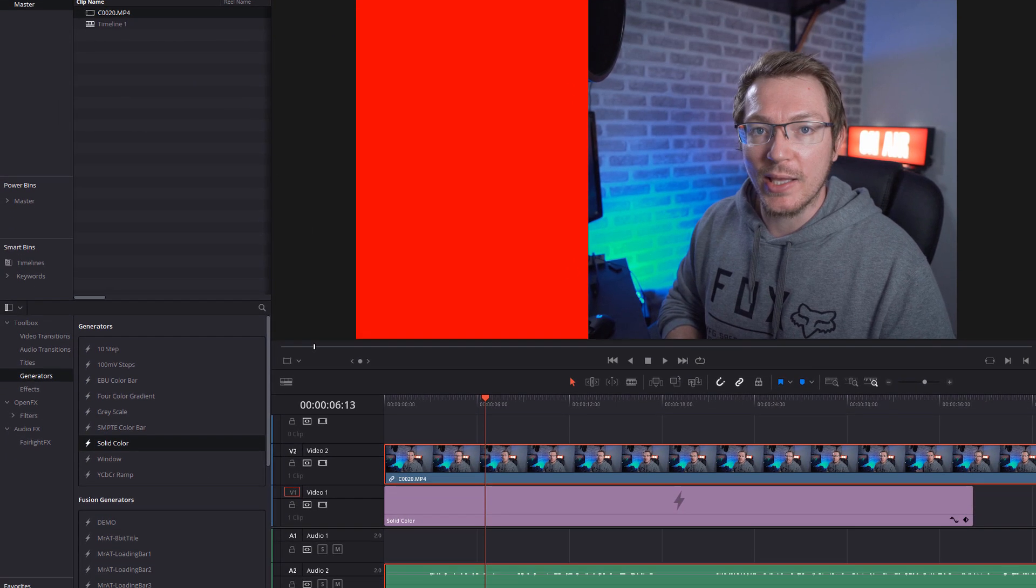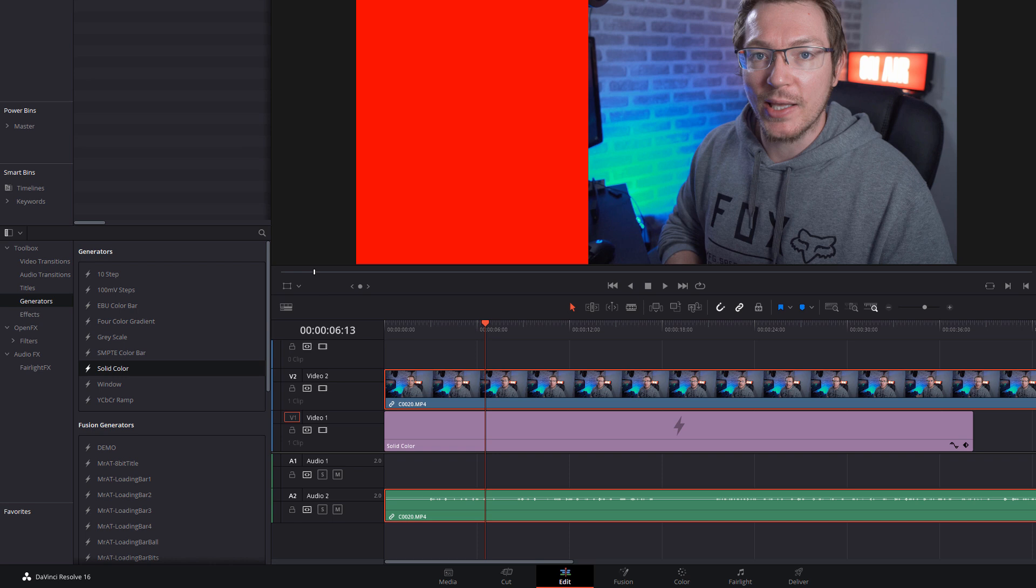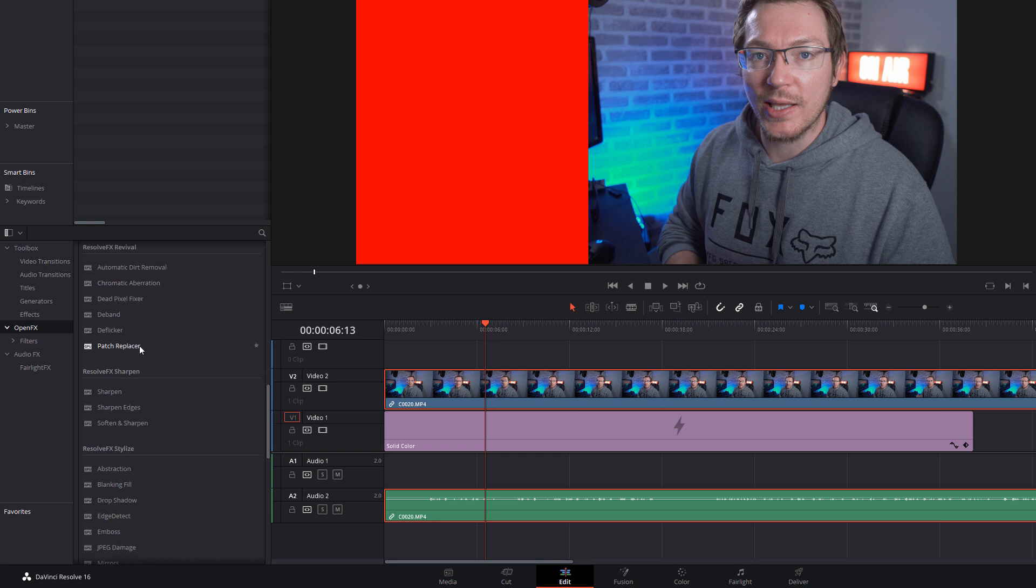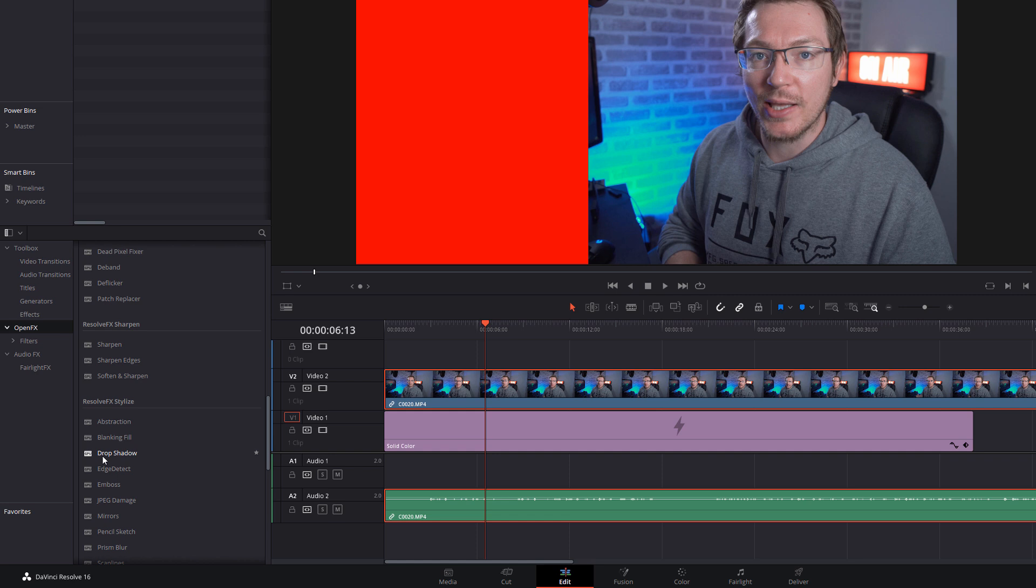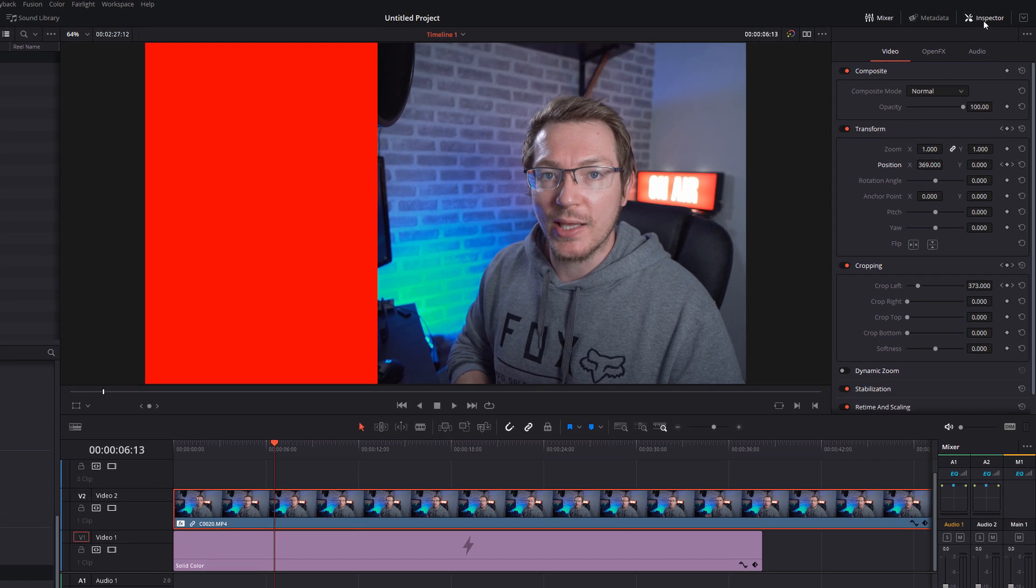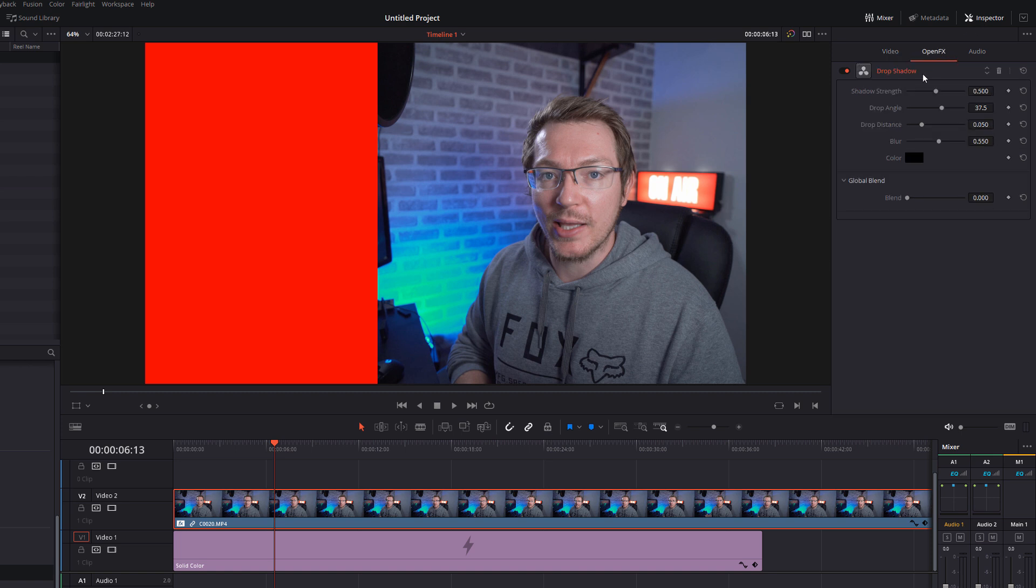Open up the effects library. Come down to the toolbox again. Open up the open effects. Scroll right down until you get to the stylized area. Grab drop shadow, and then drop that onto your footage. With the footage selected, open up the inspector. Go to open effects, and you'll have your drop shadow settings in here.